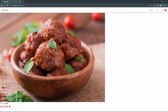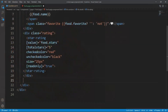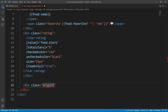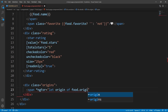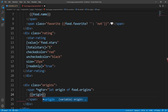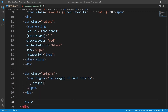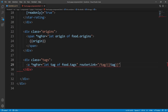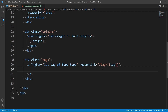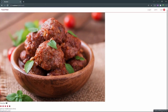Now let's add the origins and tags. We add a div with class `origins` containing a span with `*ngFor='let origin of food.origins'` to loop through and display each origin as text. Then a div with class `tags`, containing tags with an `*ngFor` that loops through `food.tags`, with a `routerLink` pointing to the tag route. In the browser we can see the origins and the tag links — clicking a tag redirects to the tags route filtered by that tag.